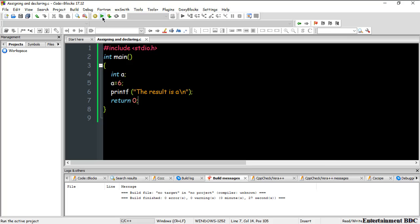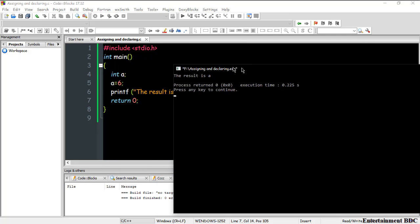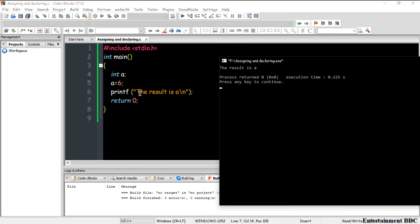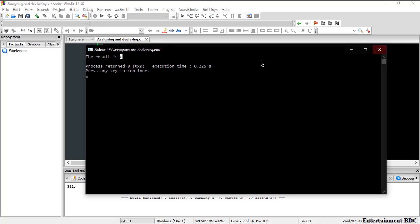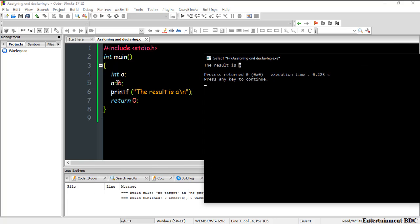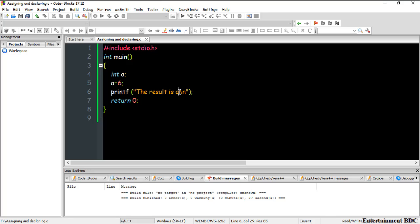I click Run and you can see it printed 'the result is a'. I typed 'a' in the string, but I already assigned a = 6 — so why is it showing 'a' instead of 6? The program doesn't automatically know to replace the letter 'a' with the variable's value.